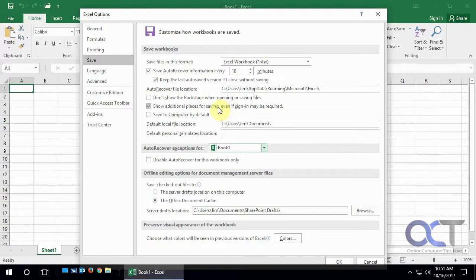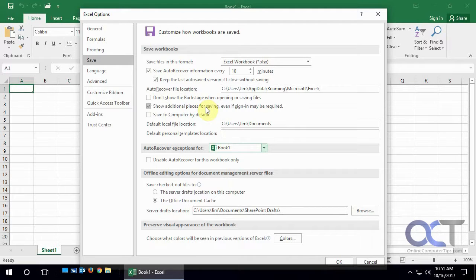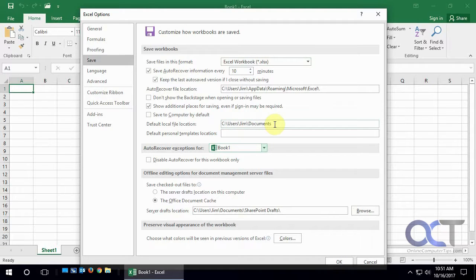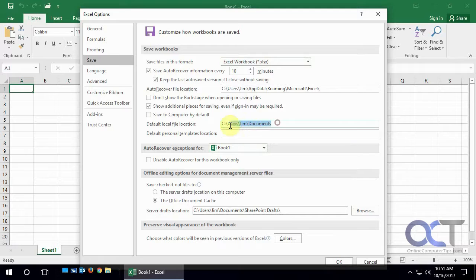So that's the main areas we want to talk about today for saving because some of the stuff you probably don't really care about. But the main couple things are what type of file and your default file save location. So a lot of people don't like to save to documents by default.